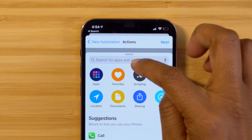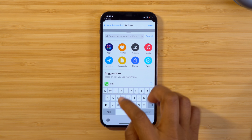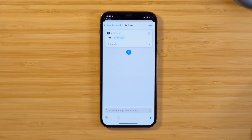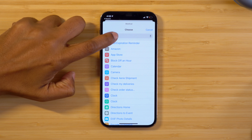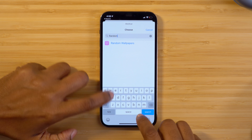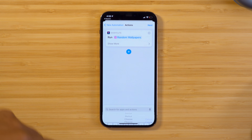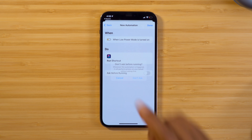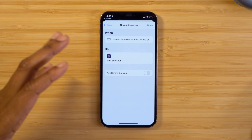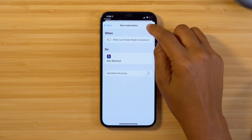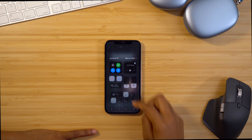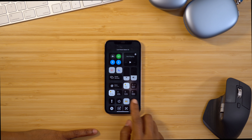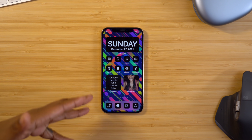Hit Add Action and search for Run Shortcut. Once you see that option, tap on it. Tap on Shortcut and search for Random Wallpapers — we want it to run that shortcut. Select it and tap Next. Toggle off Ask Before Running because we don't want confirmation every time we toggle on low power mode. Select Done and that's it. Now let's test it — I'll slide down my control center, turn on low power mode, and as you can see, my wallpaper did change. Round of applause to everyone who had success with that — I know there were a lot of steps involved.